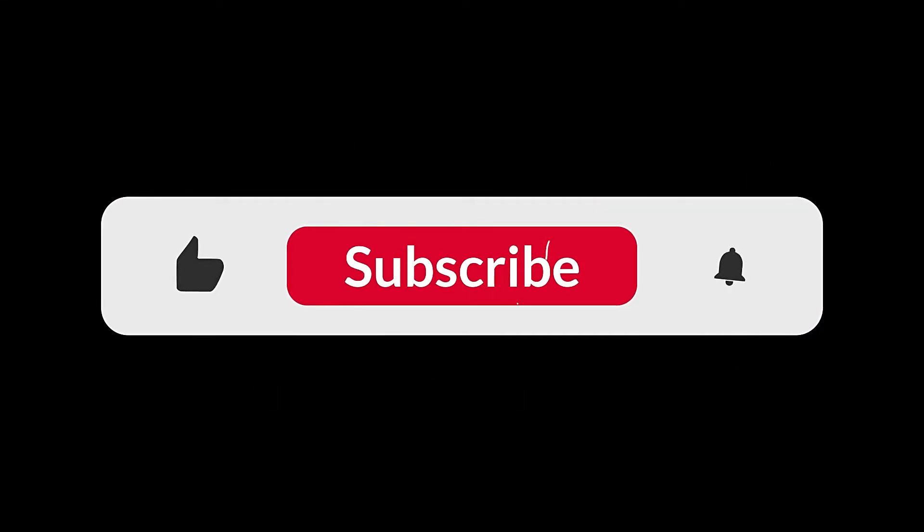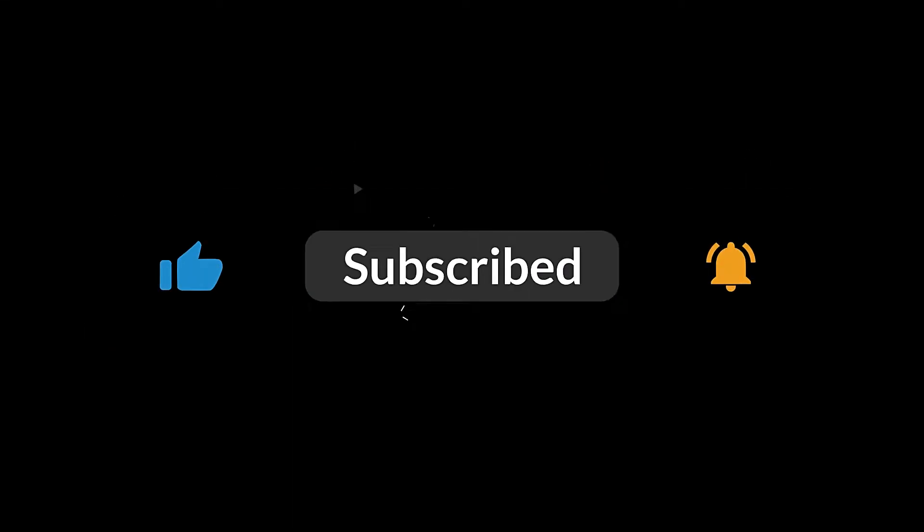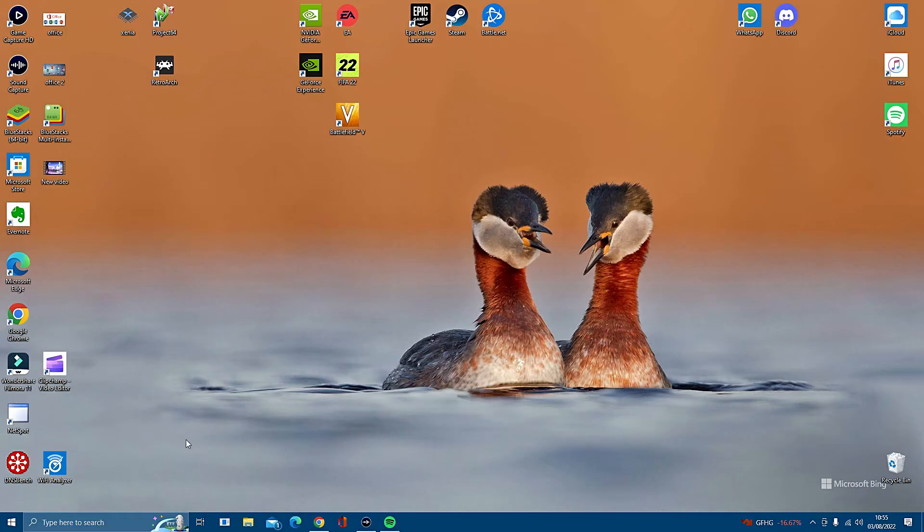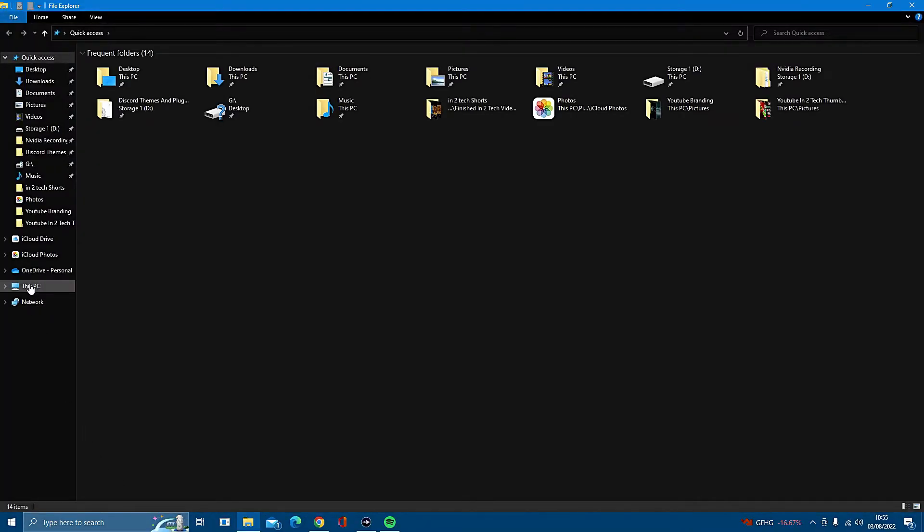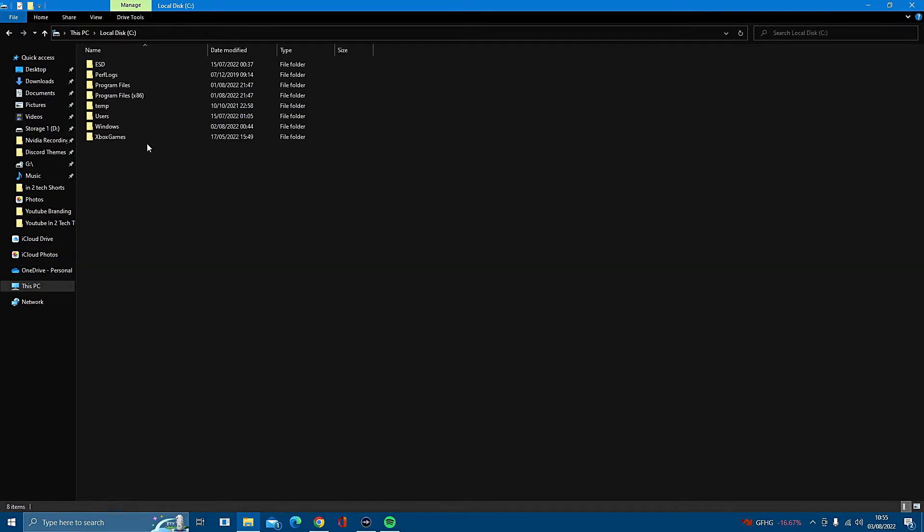Just a quick thank you before I get further into the video. If you do enjoy it, please don't forget to like and subscribe. Right, let's get back to it. The second way I'm going to show you is by clicking on the Files folder at the bottom, then go into This PC, then your local C drive, then click on the Windows file.